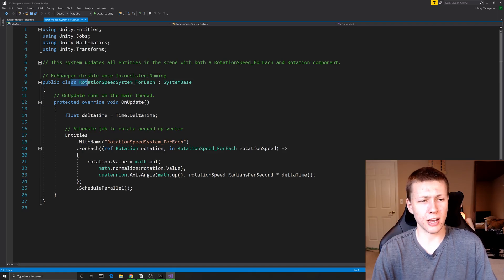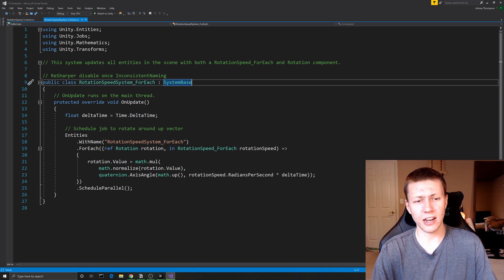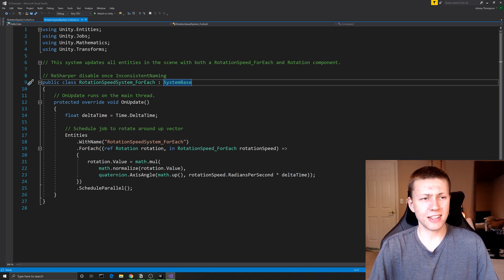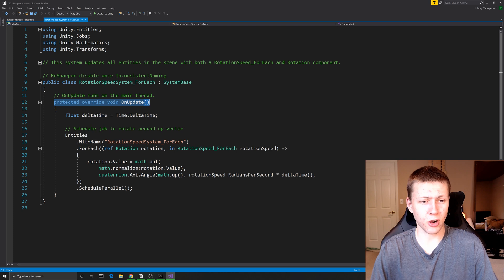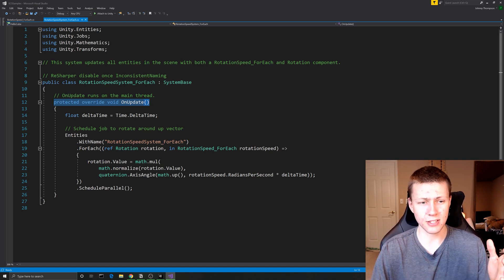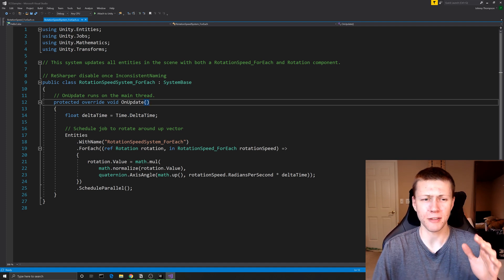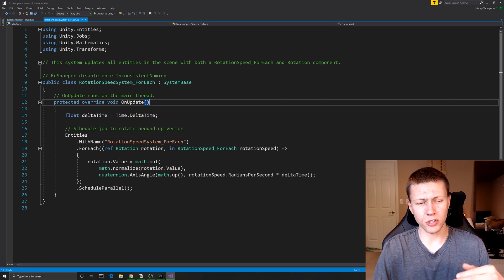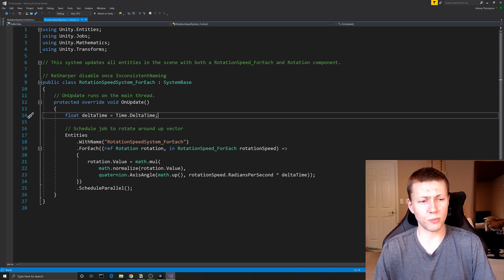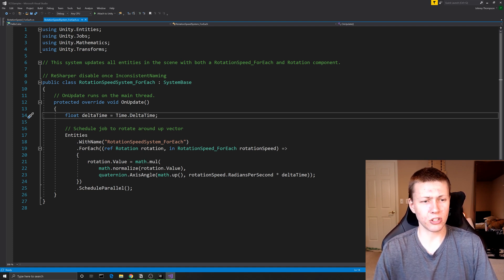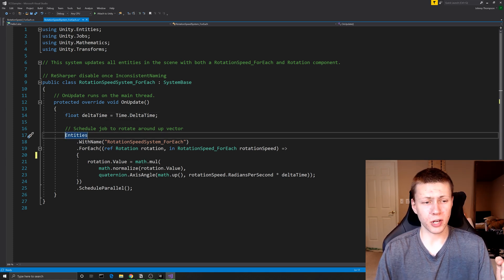Now I'll show you how these cubes actually get rotated. This all happens within the public class called RotationSpeedSystemForEach, which inherits from the SystemBase class. The SystemBase class is available when we include the Unity.Entities library. When we inherit from SystemBase, we need to implement the OnUpdate method — a protected override void that overrides the default method in SystemBase. This OnUpdate function is very similar to MonoBehaviour's Update, so everything inside it runs every single frame. The first thing we do is get a reference to delta time by setting it equal to Time.DeltaTime, because we can't access Time.DeltaTime from inside the lambda expression.